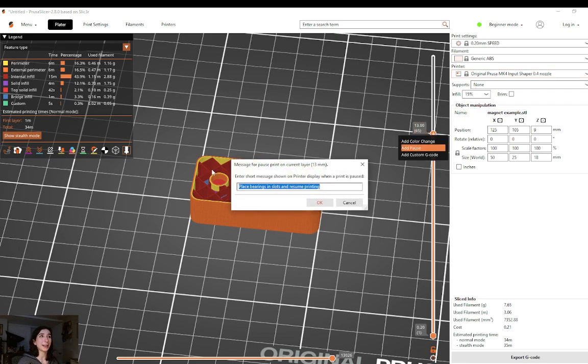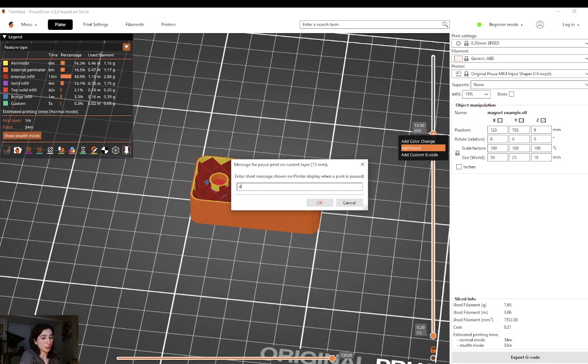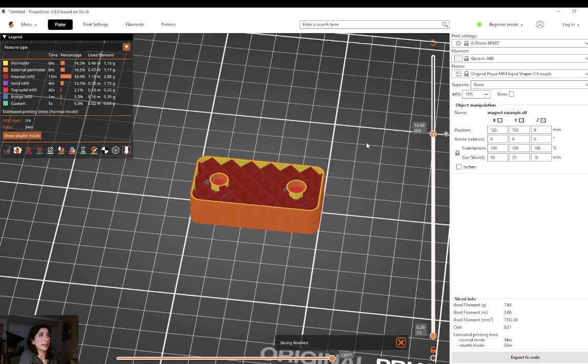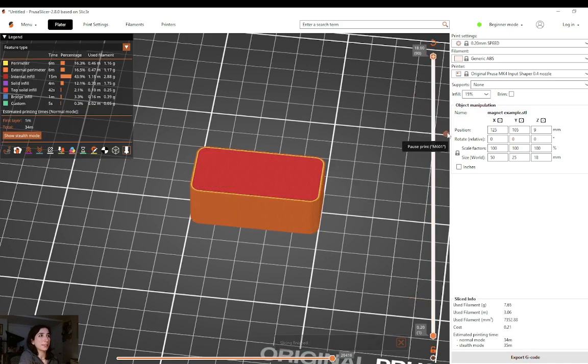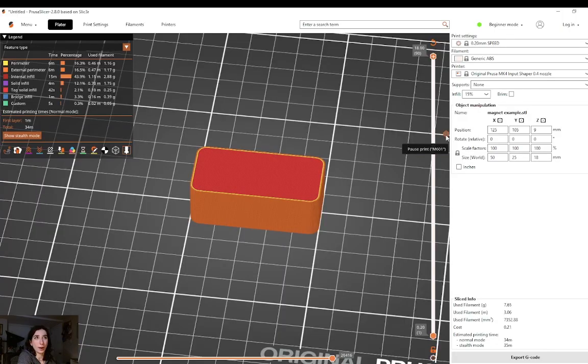And the nice thing about Prusa Slicer is that you can enter a short message that will show up on the little printer LCD screen. So in this case, drop magnets is what I'll write. And hit slice again. I have this little icon right here that shows up and when I hover over it, it says pause print and then the M code that will get posted in the G code, which is M601.